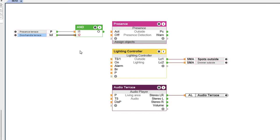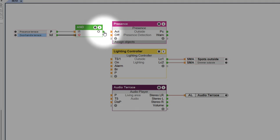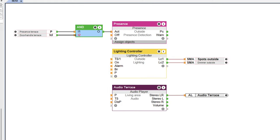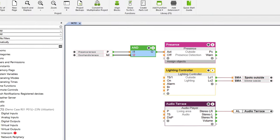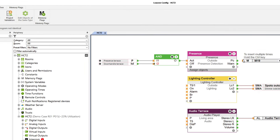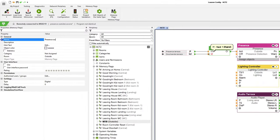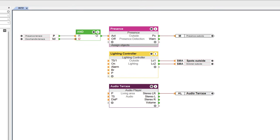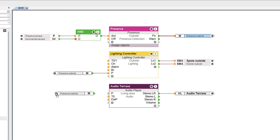Because when the handle is closed, the input returns a 1, and we need a 1 when the door is open. Now I connect the output of the AND block with the input ACT, which activates the presence with a rising edge. The only thing left to do is insert a memory flag, which I connect to the output PC of the presence block. And I can now connect this memory flag to the lighting control and the audio player. And we're done. Already the lighting and music are automatically activated if the door is open and presence on the terrace is detected.